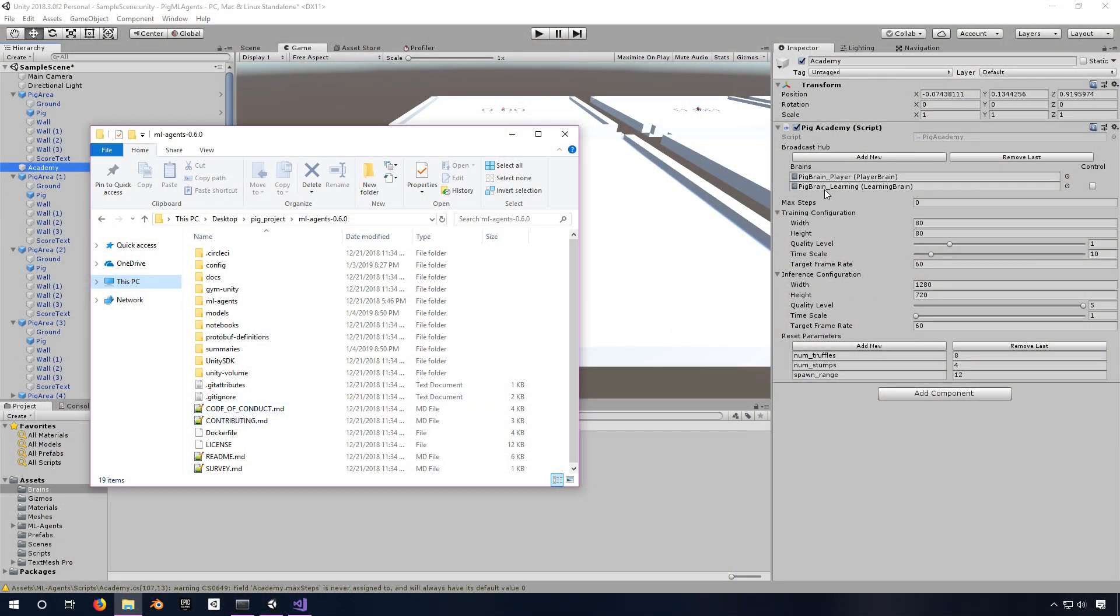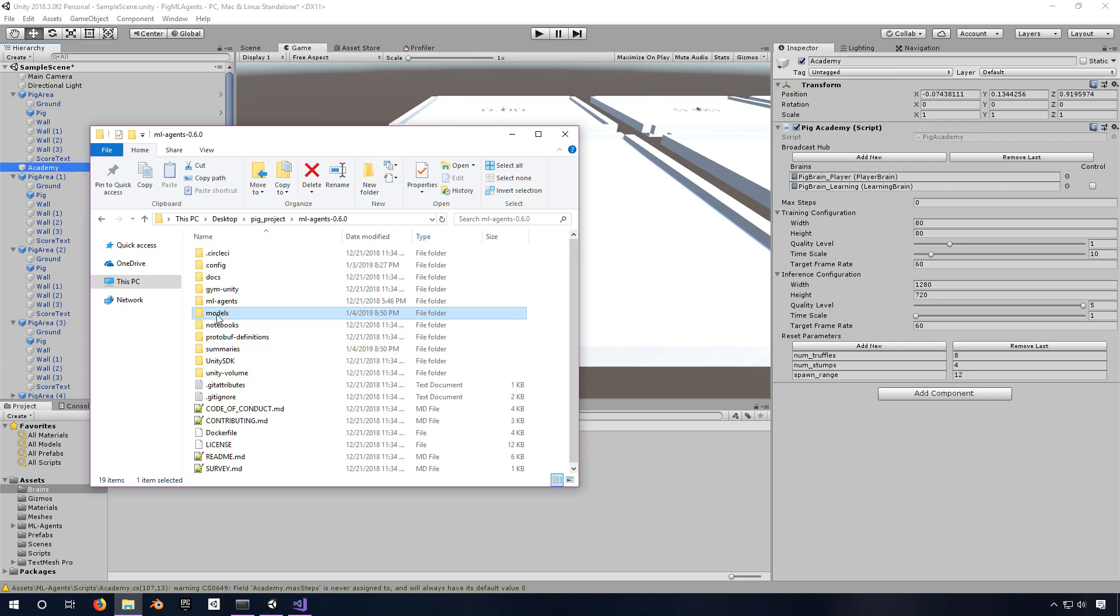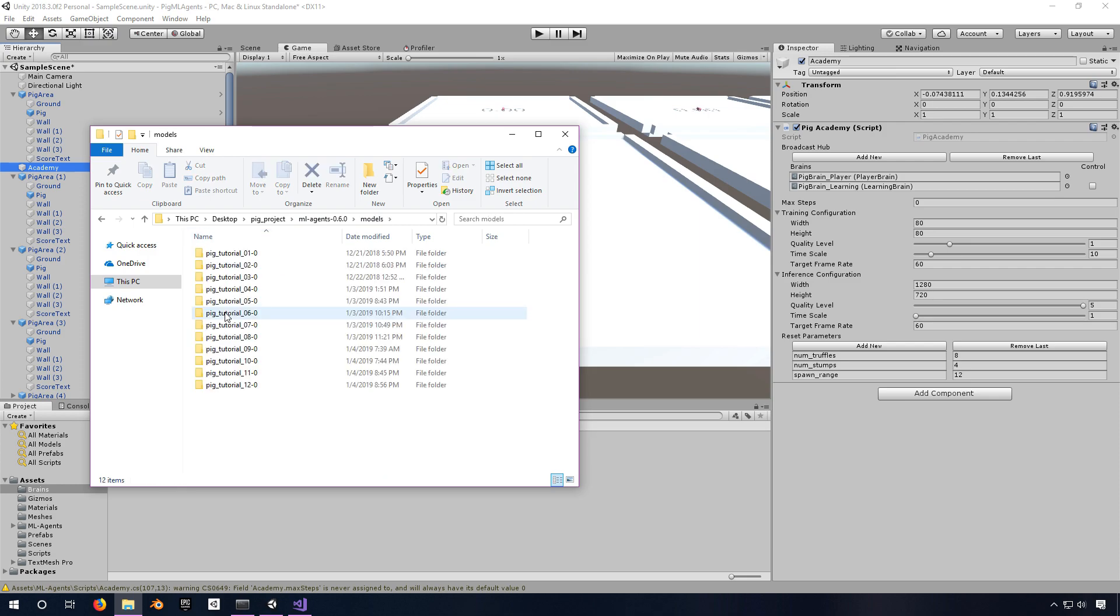The first thing you need to do is find your .bytes file. In this case, it's in the folder where I've done my training and it shows up under models. I've done a bunch of training here.